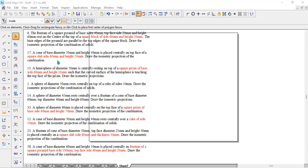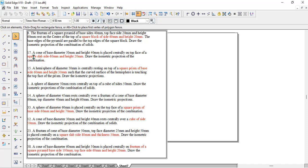Hello students. Continuing with the isometric projection of a combination of solids, where we kept one solid as a common thing like a square slab. We have done problem number 6 in the previous video, where we did a square block with a frustum of a square pyramid above it. Now looking into problem number 17, the similar one where the bottom solid is a square slab and above that there is a cone.